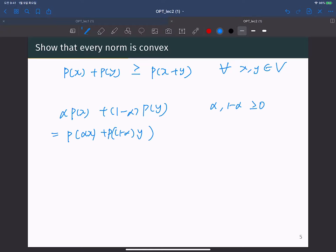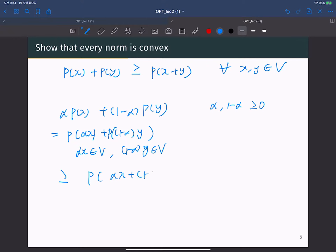Since alpha X is inside vector space V, and 1 minus alpha Y also belongs to vector space V, by the triangle inequality again, we have this inequality: the norm of alpha X plus 1 minus alpha Y. So this is the end of the proof — you can easily check that the norm is also convex.